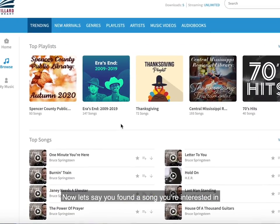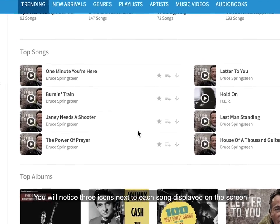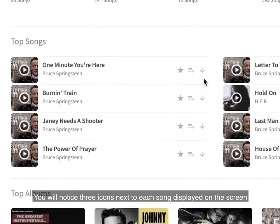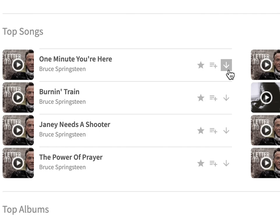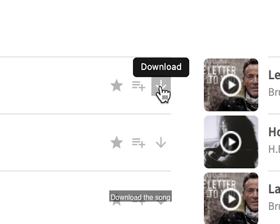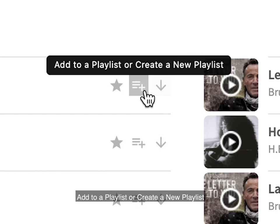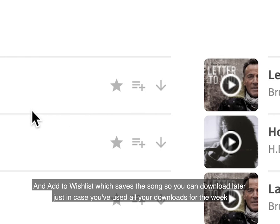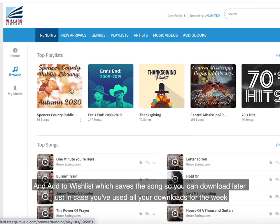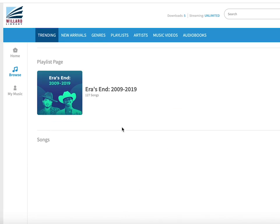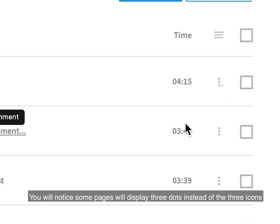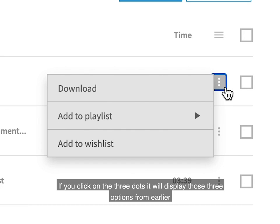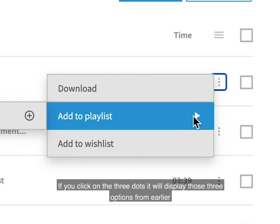Now let's say you found a song you're interested in. You'll notice three icons next to each song displayed on the screen. These three options allow you to download the song, add to a playlist or create a new playlist, and add to wishlist — which saves the song so you can download it later, just in case you've used all your downloads for the week. You will also notice some pages display three dots instead of the three icons; clicking the three dots will display those same three options.